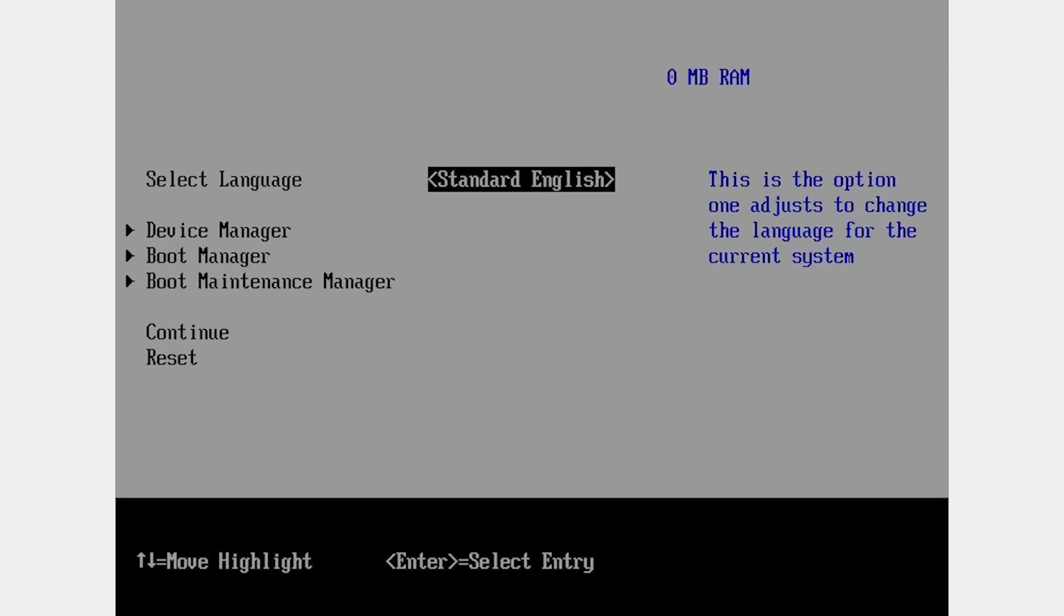If for some reason your virtual machine BIOS doesn't start, then close your machine and repeat this process. Just press the F2 key when your machine starts. This is the simplest way to access virtual machine BIOS in VirtualBox.